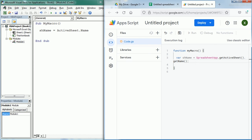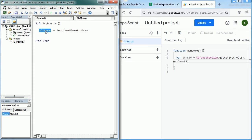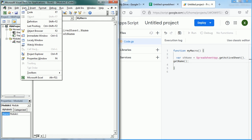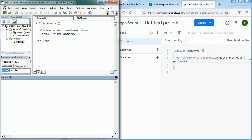Now if we want to see what's the value of the variable during the macro execution or while testing, we have several options in Excel but one of the options would be to use Debug.Print shName and this would show the value of the variable in the Immediate window. We can access the Immediate window through View, Immediate Window. Now if I run this macro, we get the value of that variable, the name of the sheet, in the Immediate window.